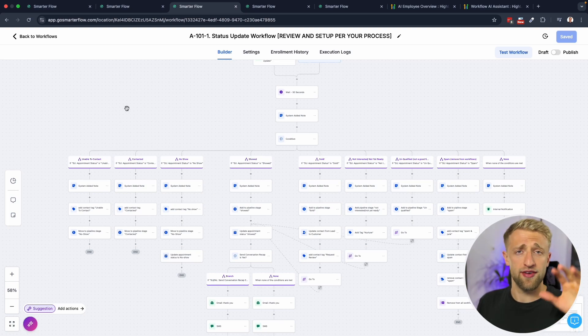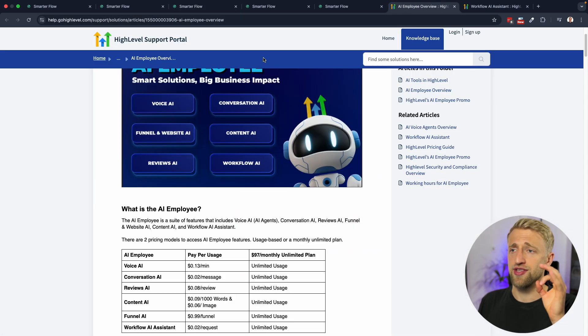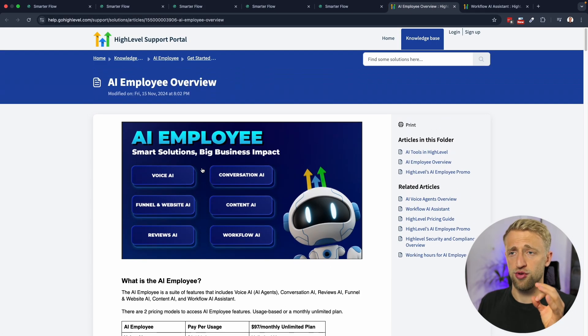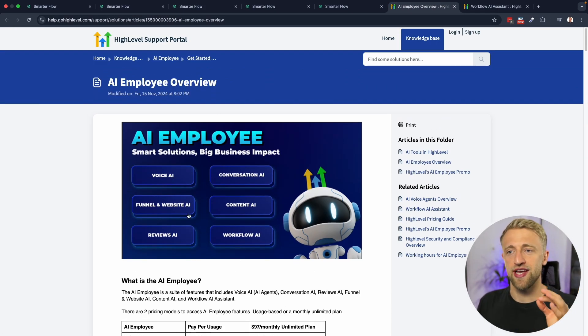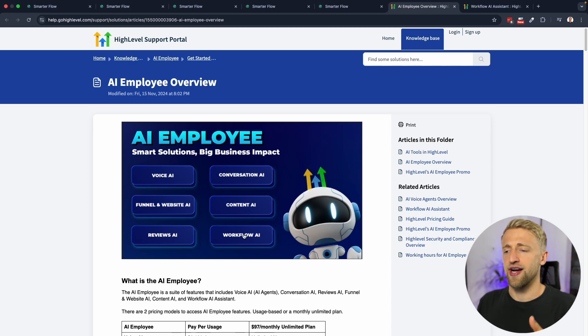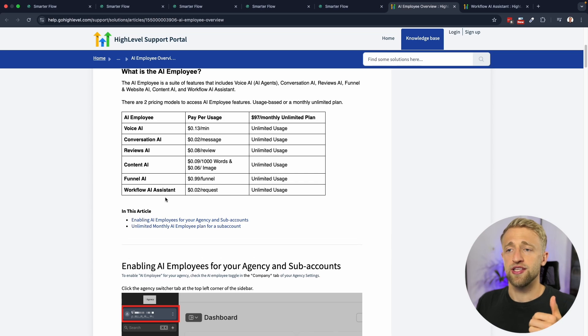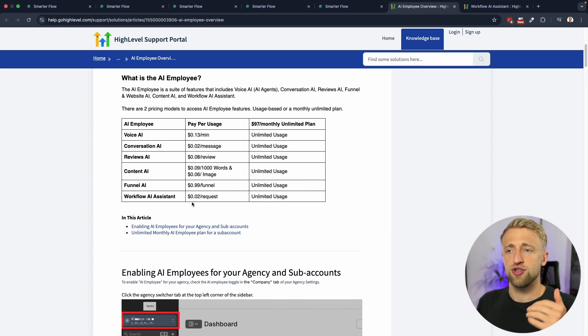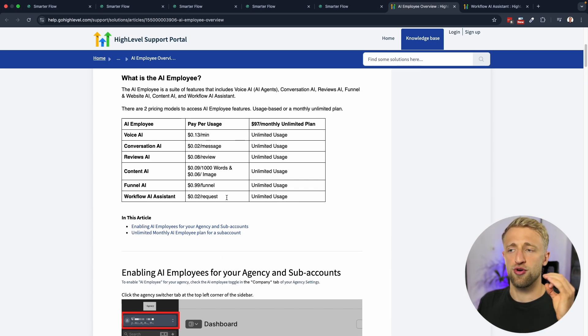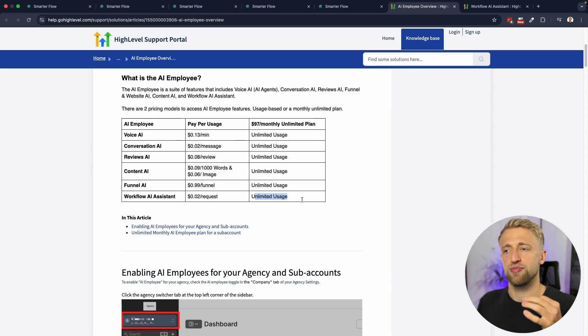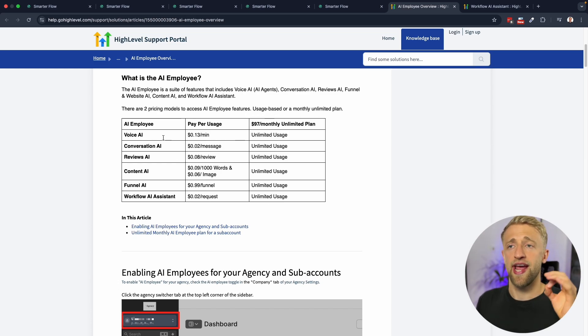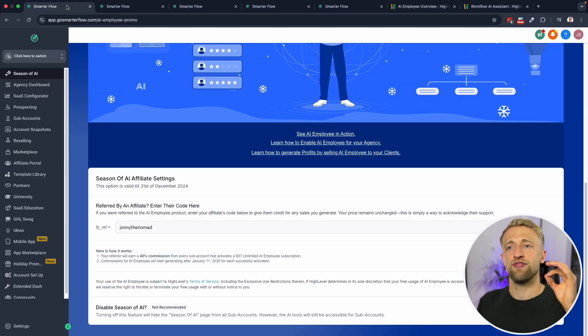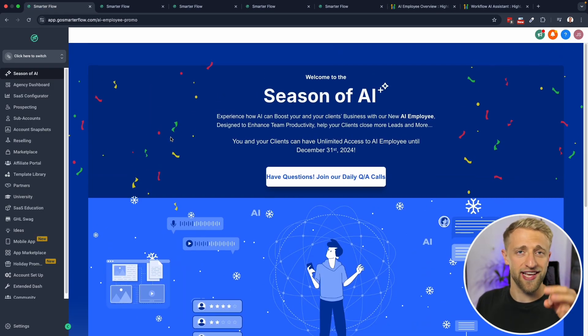You don't have to pay for Workflow AI. It is part of the AI employee and you don't have to pay for it right now. Let me specify that. It's part of the AI employee voice AI conversation, funnel AI, content ad reviews AI, and workflow AI. It's usually 0.02 cents per request, but if you're on the unlimited plan, the $97 a month unlimited uses plan, then you can have unlimited usage of all these AI features. High Level is currently in the season of AI.